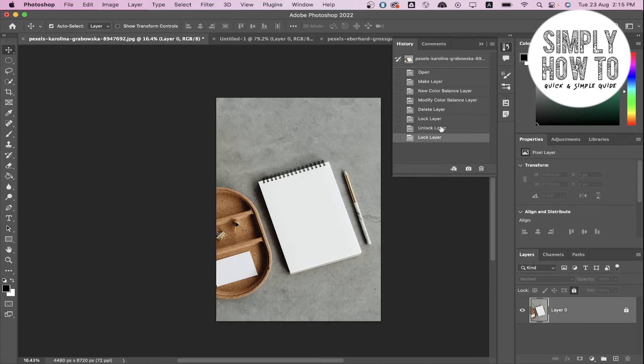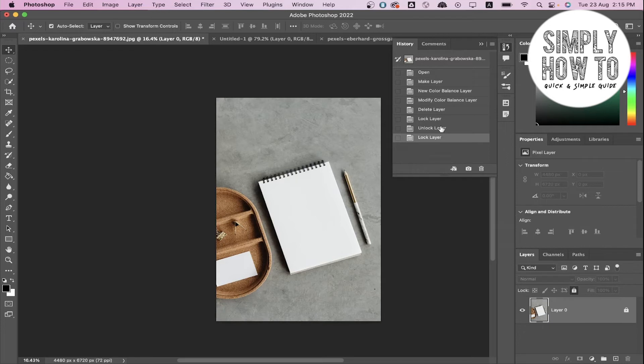So this is basically the history of your edits on a photo. But unfortunately, the history is not saved if you close Photoshop and reopen it, even if you saved the document.